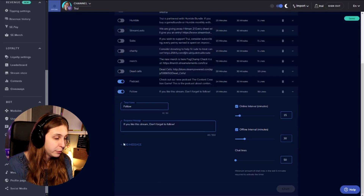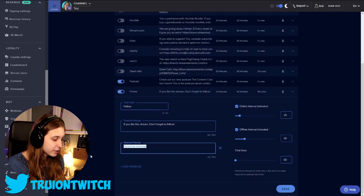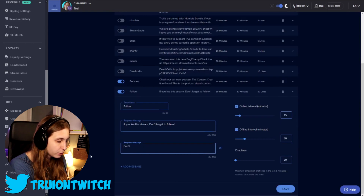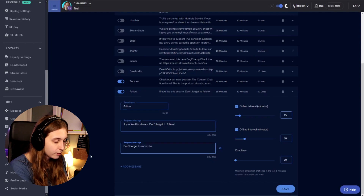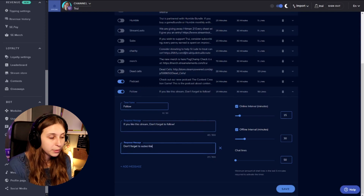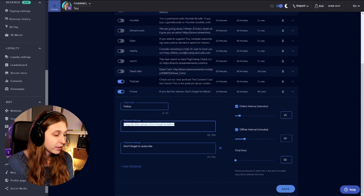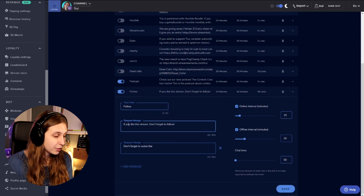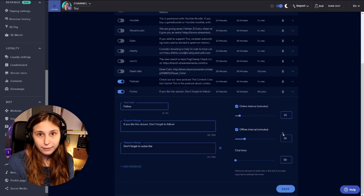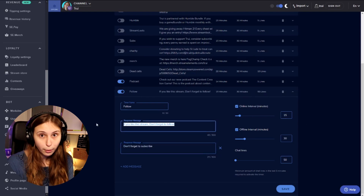There's something else you can do — add another message. If you click here, we can type something else, like 'don't forget to subscribe.' What it does now is alternate this message with that message. So every 15 minutes when you're online, the first one pops up — 'if you like the stream, don't forget to follow.' Then after another 15 minutes, the second one pops up. Then after another 15 minutes, the first one again — so it alternates them.